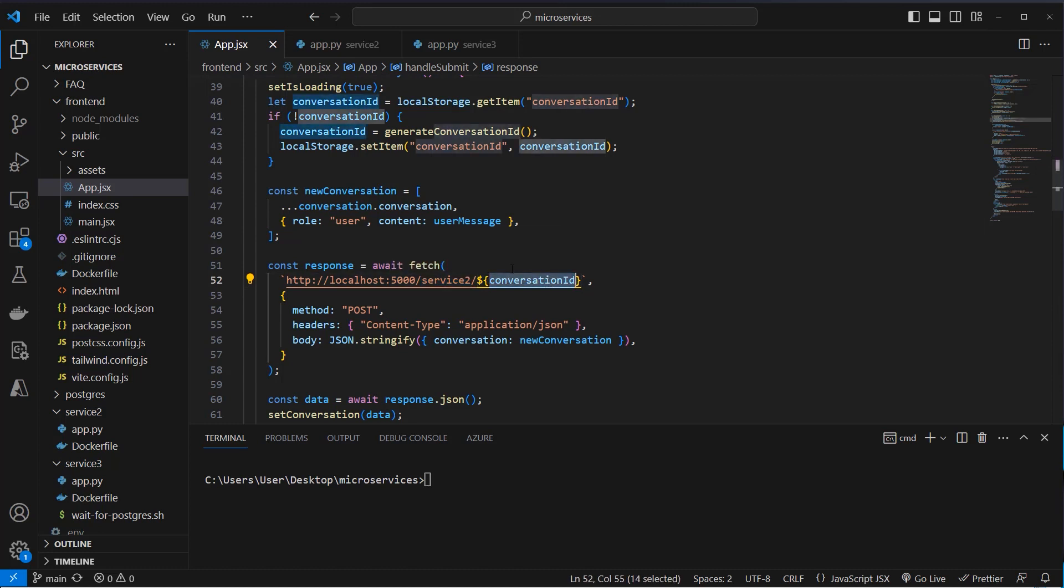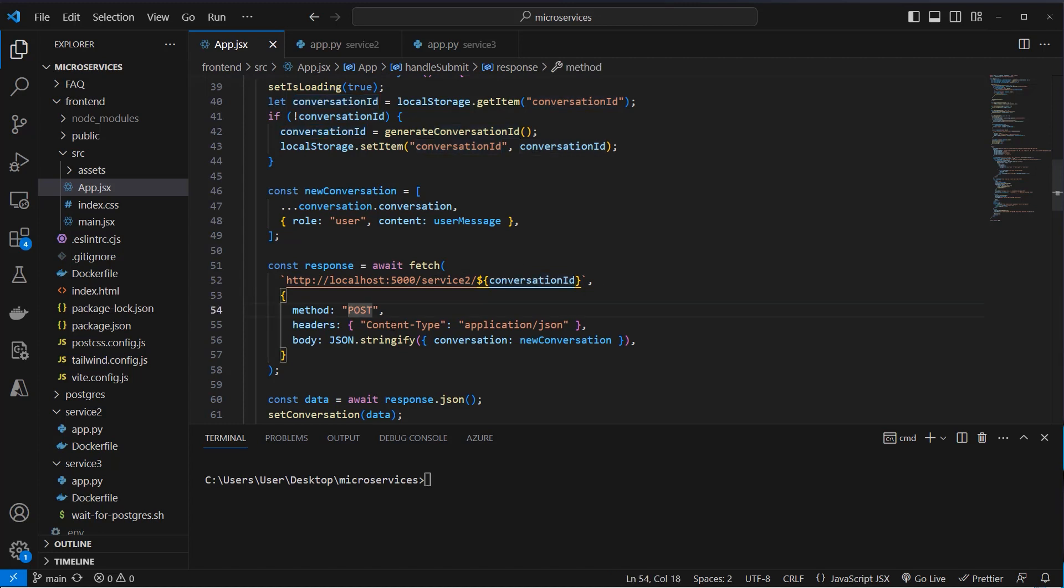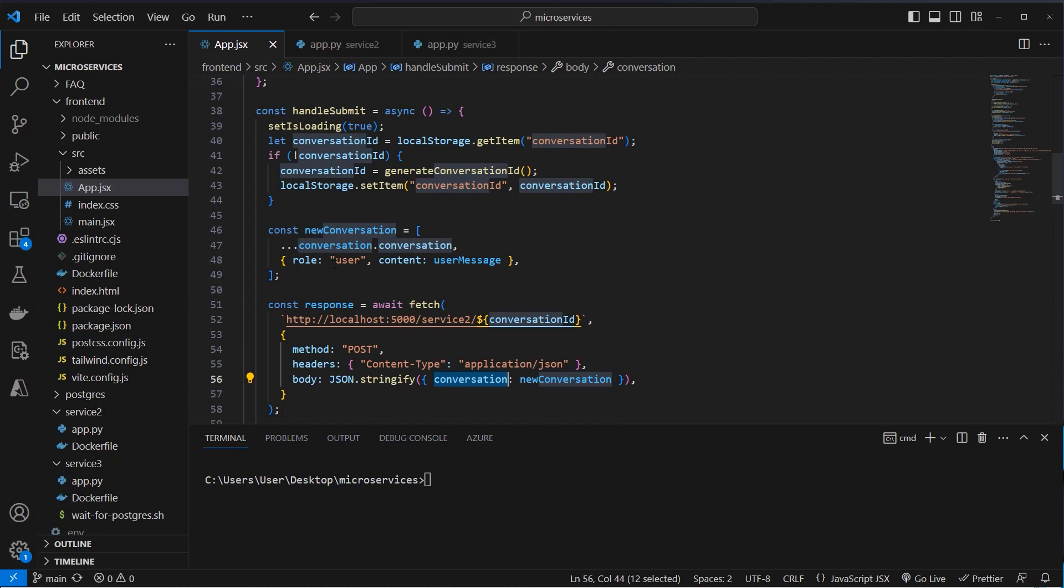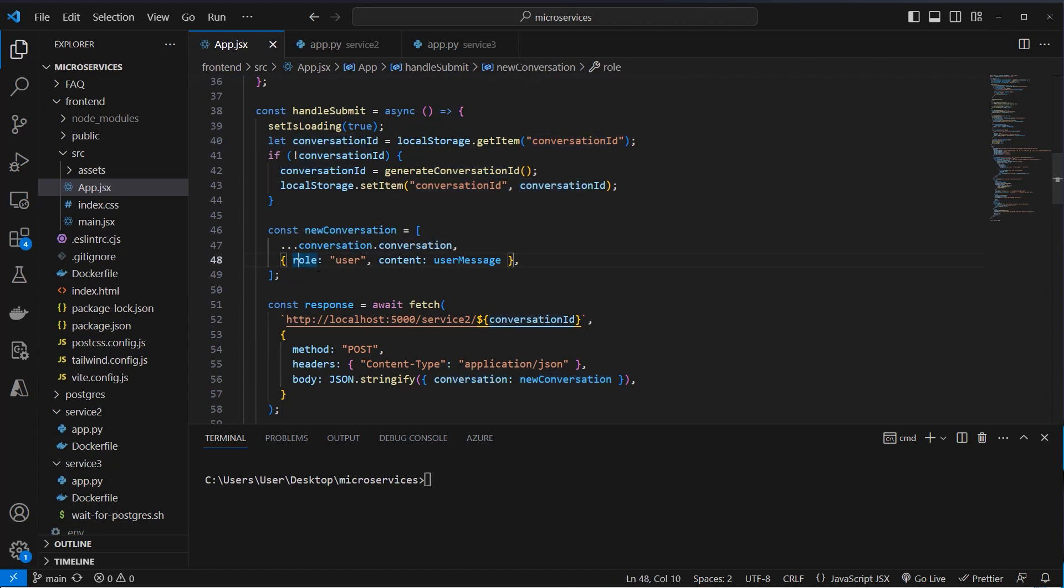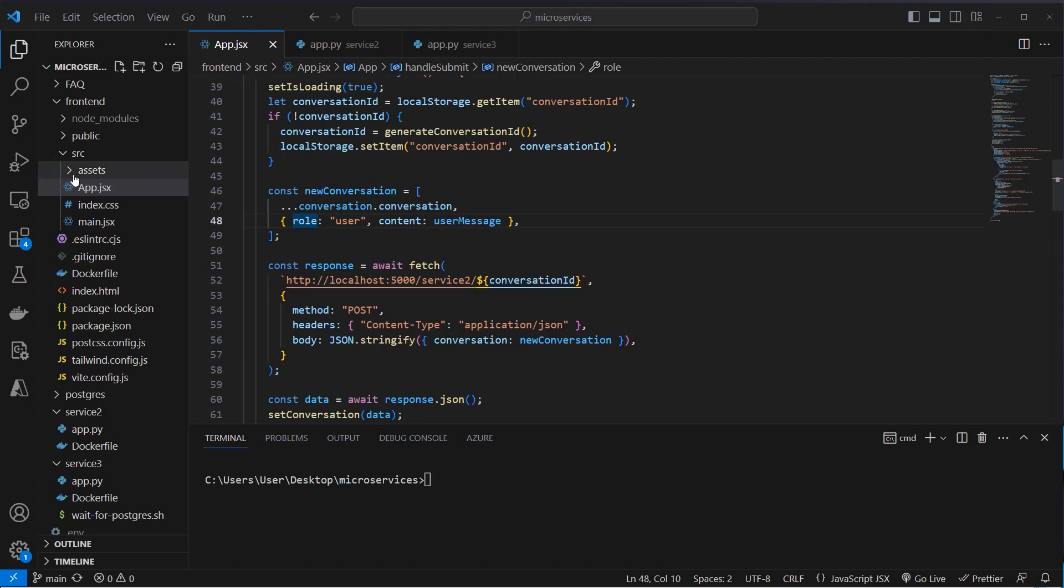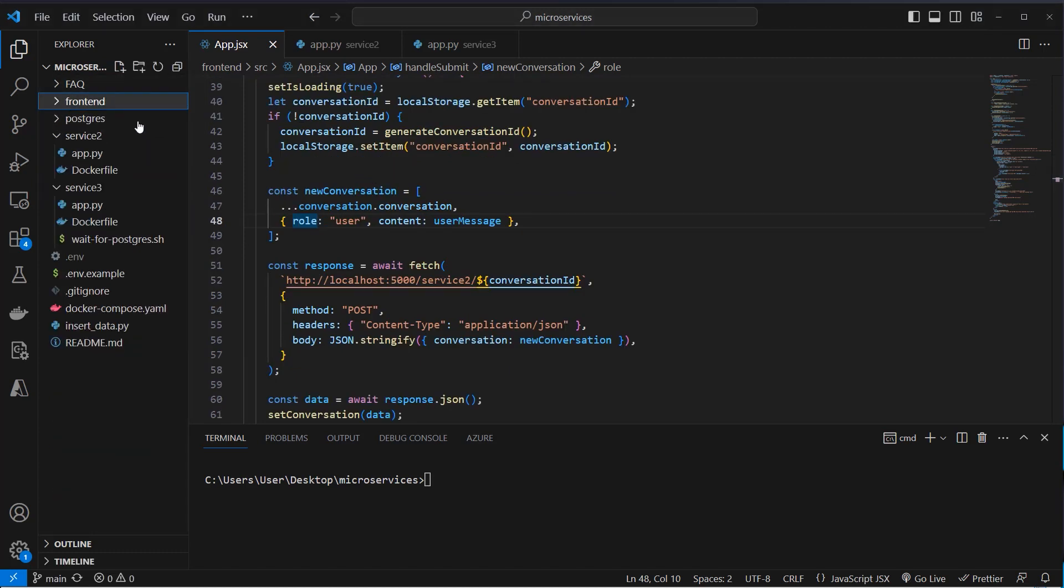It will create a conversation ID and pass it to this service2 endpoint. So as you can see, we make a post request and we post it as application.json. And as the body, we post the whole conversation, which has this kind of style. This is an object here with the role and the content, this is the way the OpenAI API expects it. So now after getting the data from the post request here, we're going to work with it inside the service2.